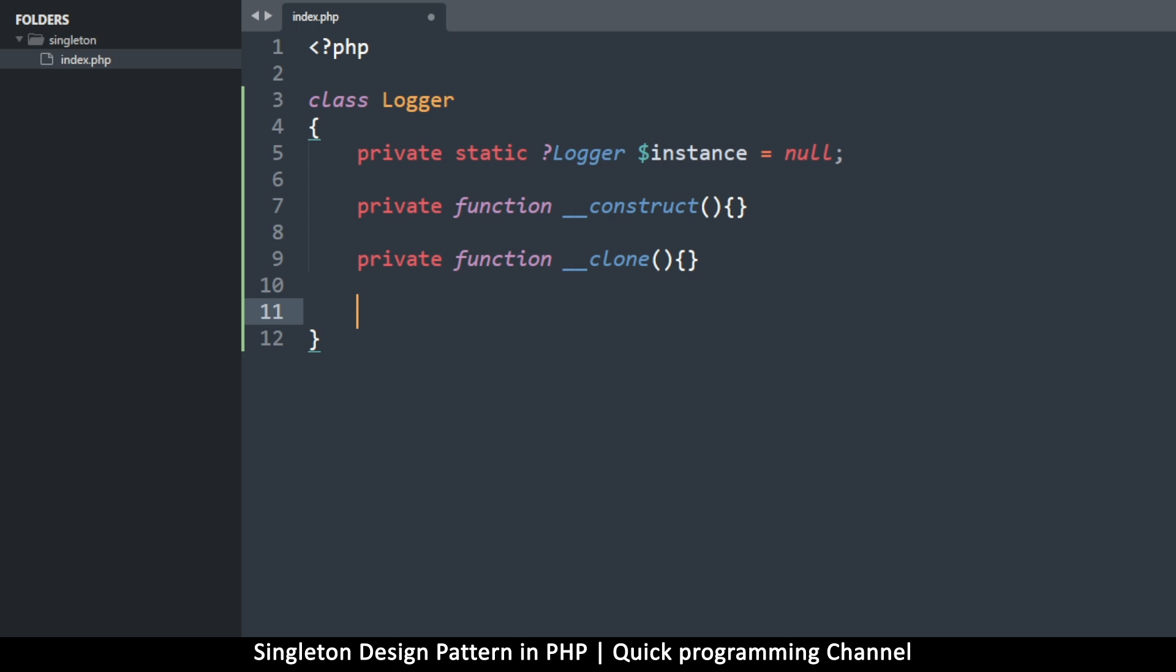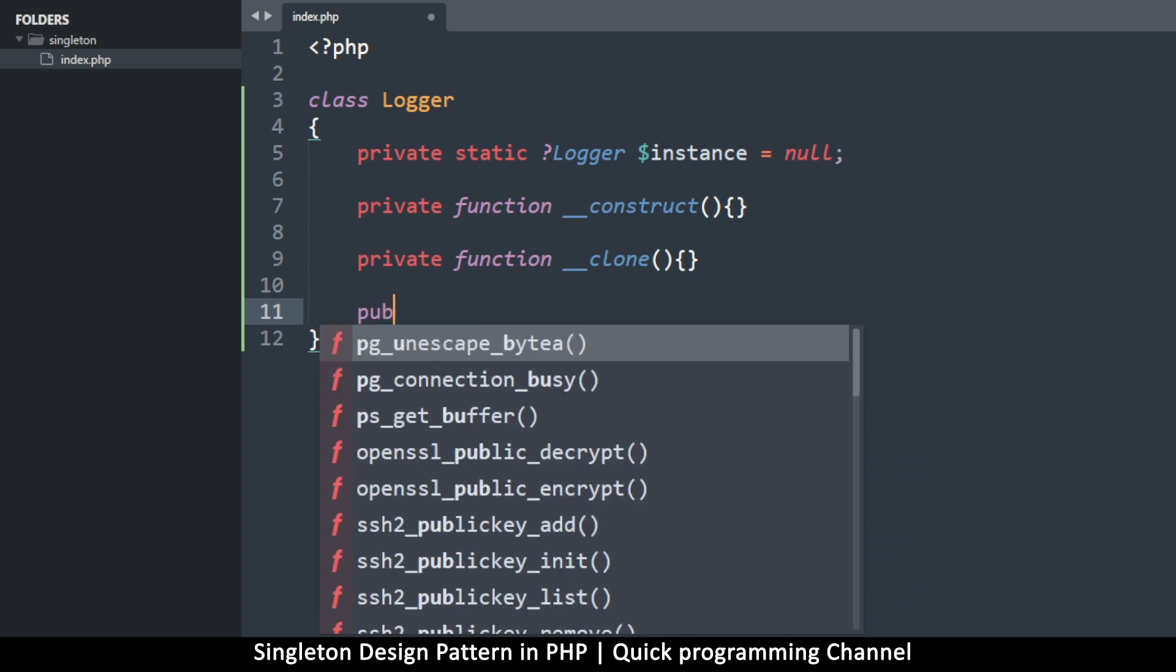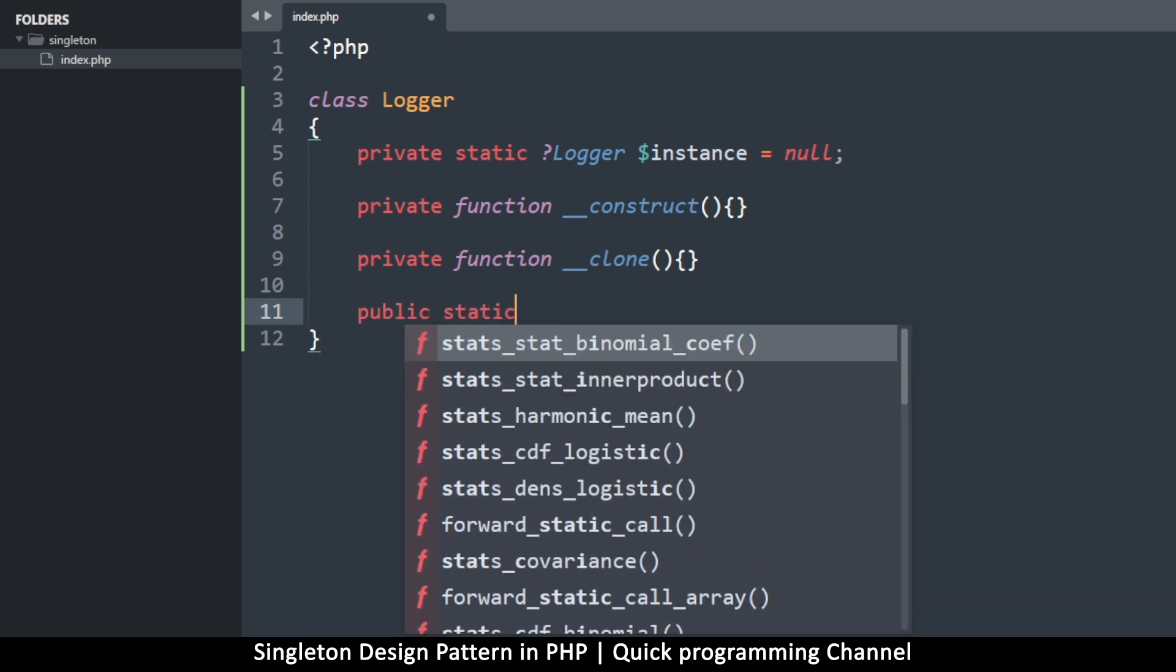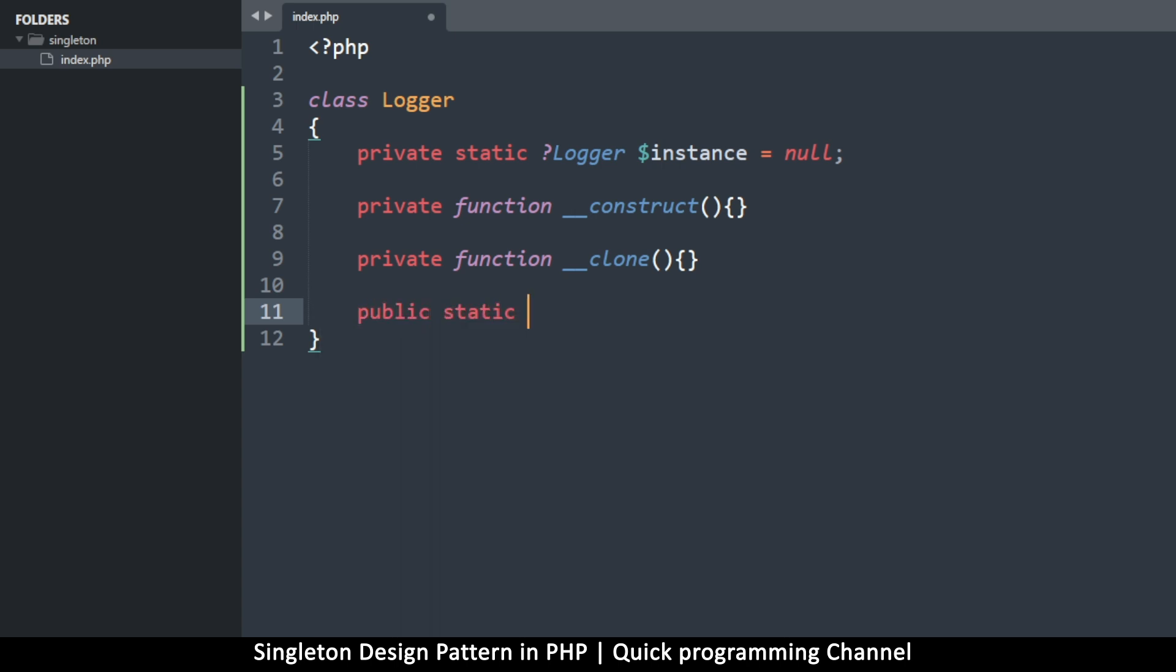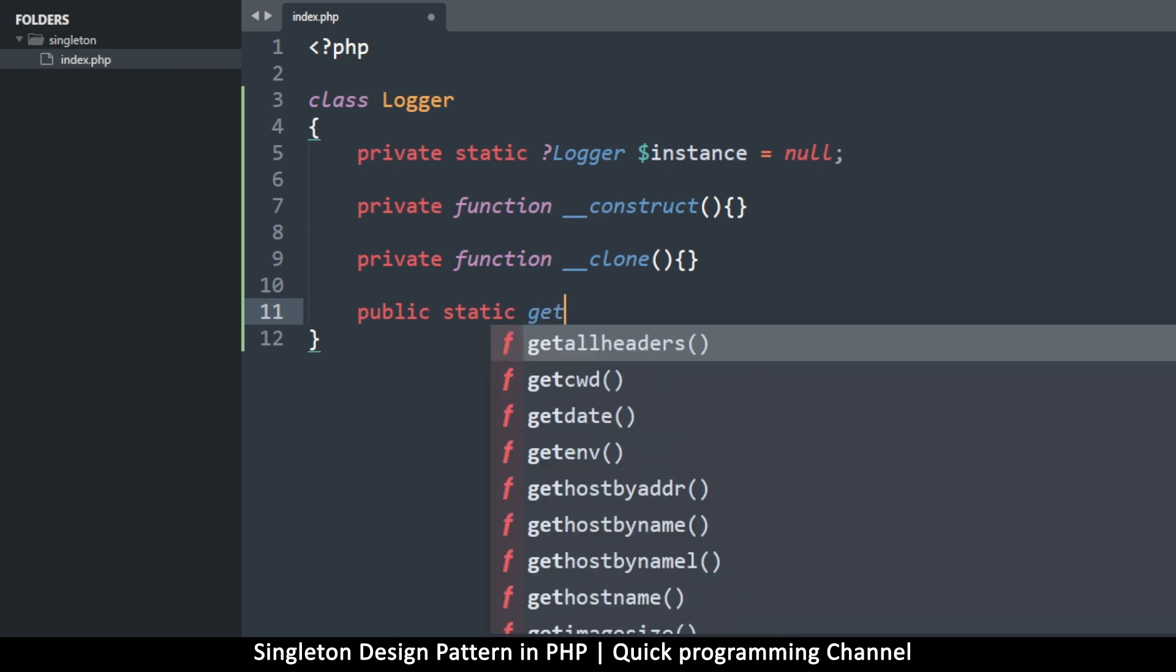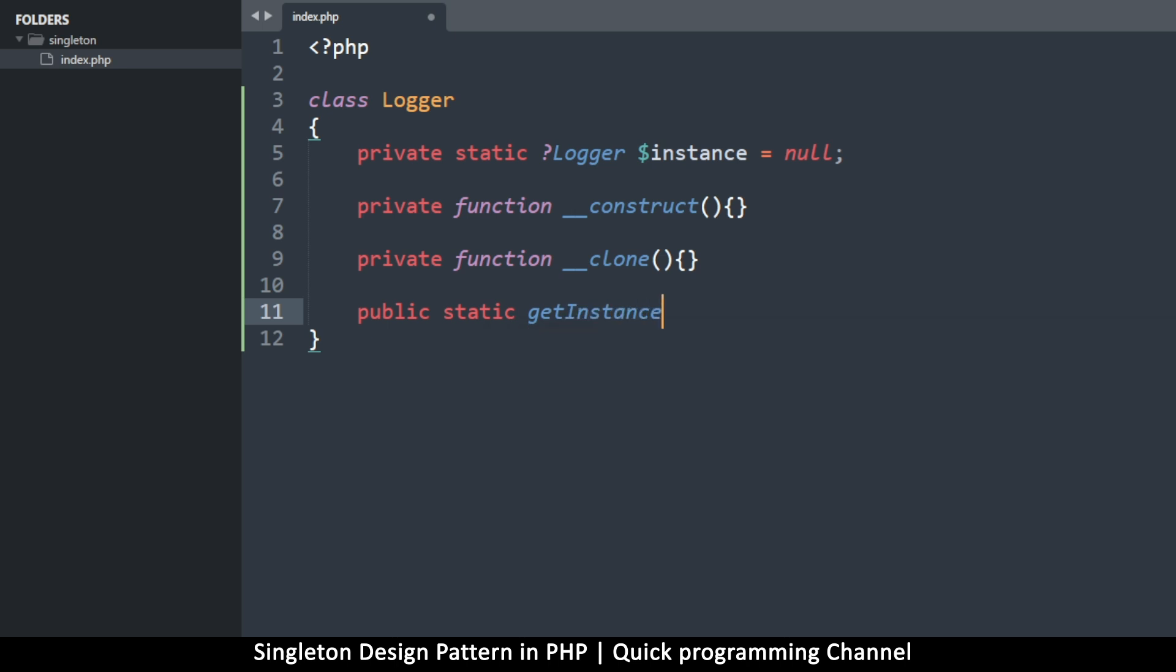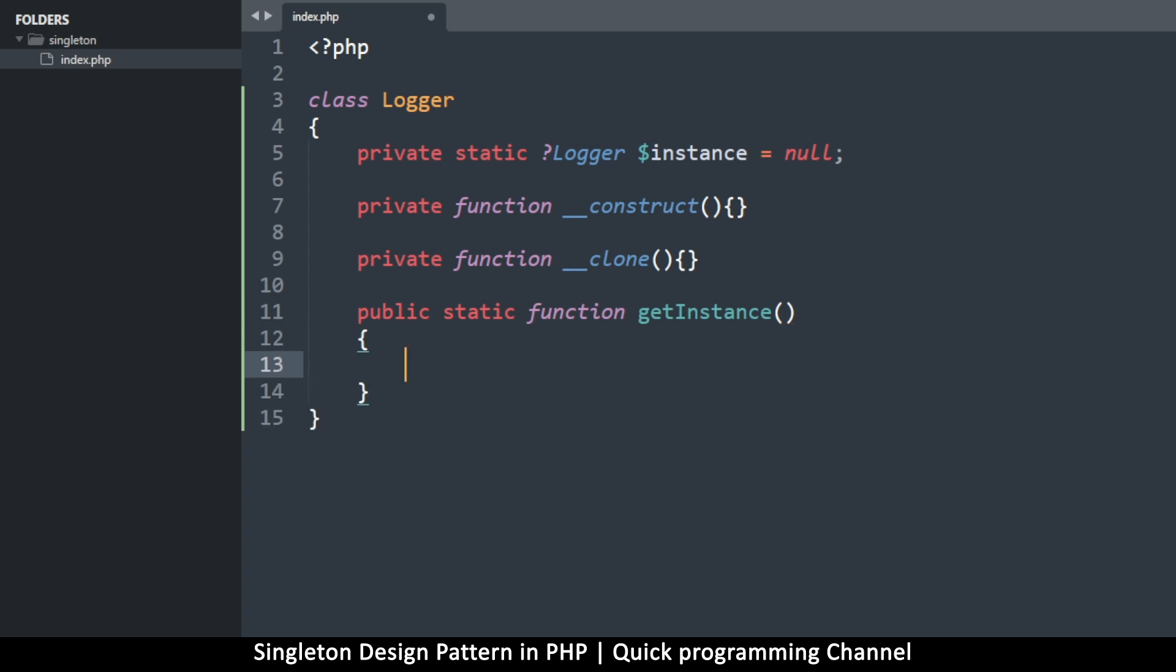And then we want a publicly available function, which is static. So we can access it in static mode without instantiating the class. And this one is getInstance. Now you can name this function whatever you want. I'm just naming it getInstance because I'm going to be using it to grab the actual instance from within this class. Okay, so this one, we'll just check to see if an instance exists, which is this private thing here. So we're just going to say return.